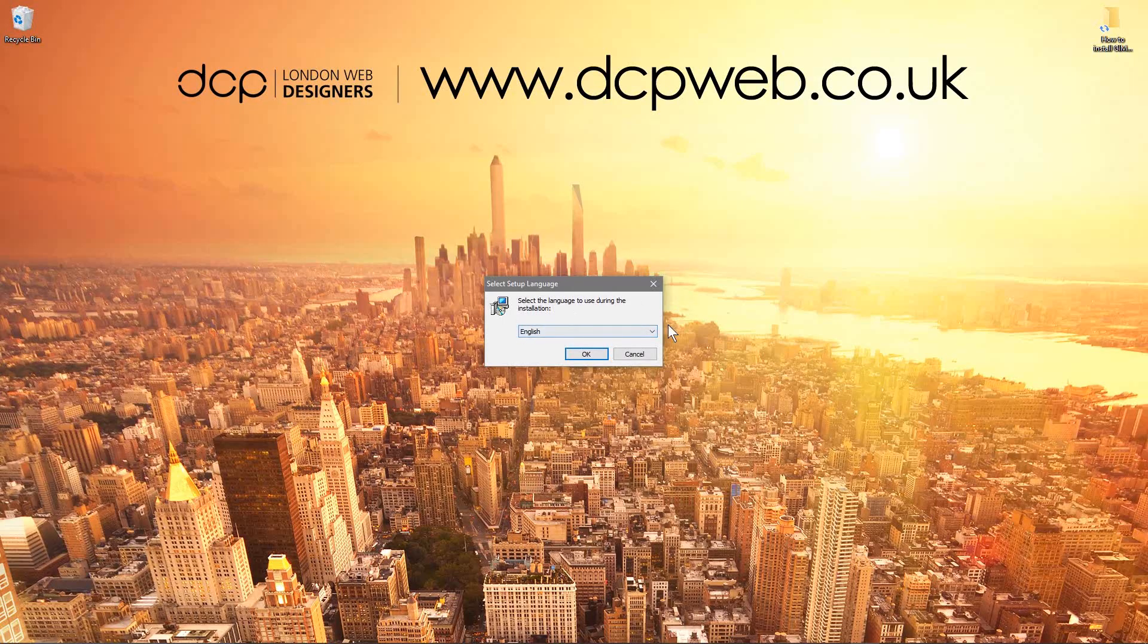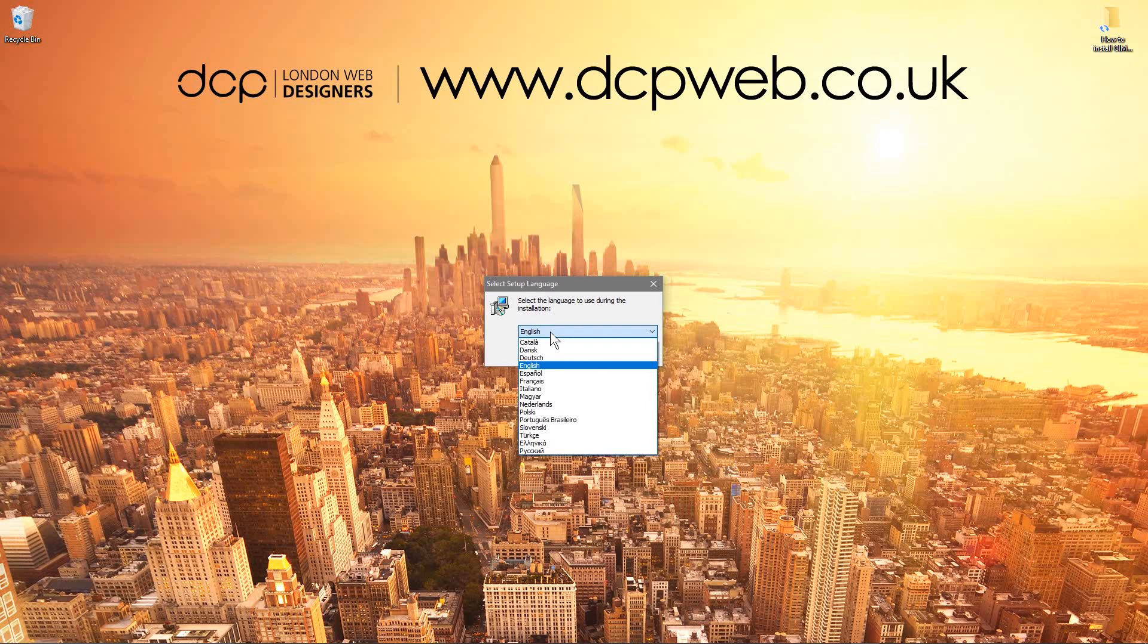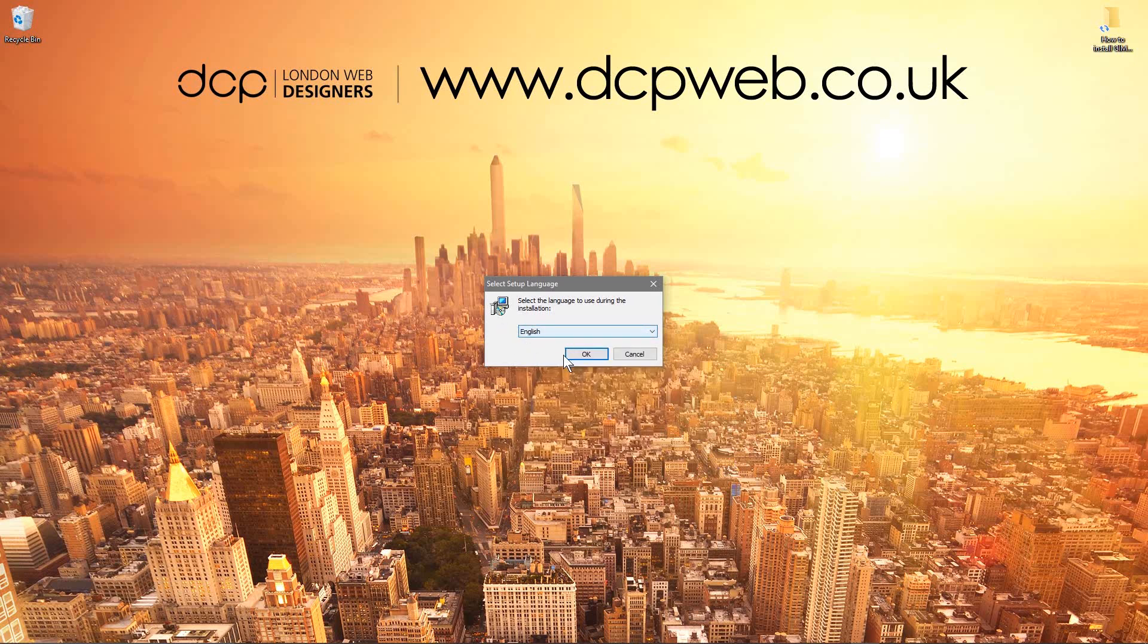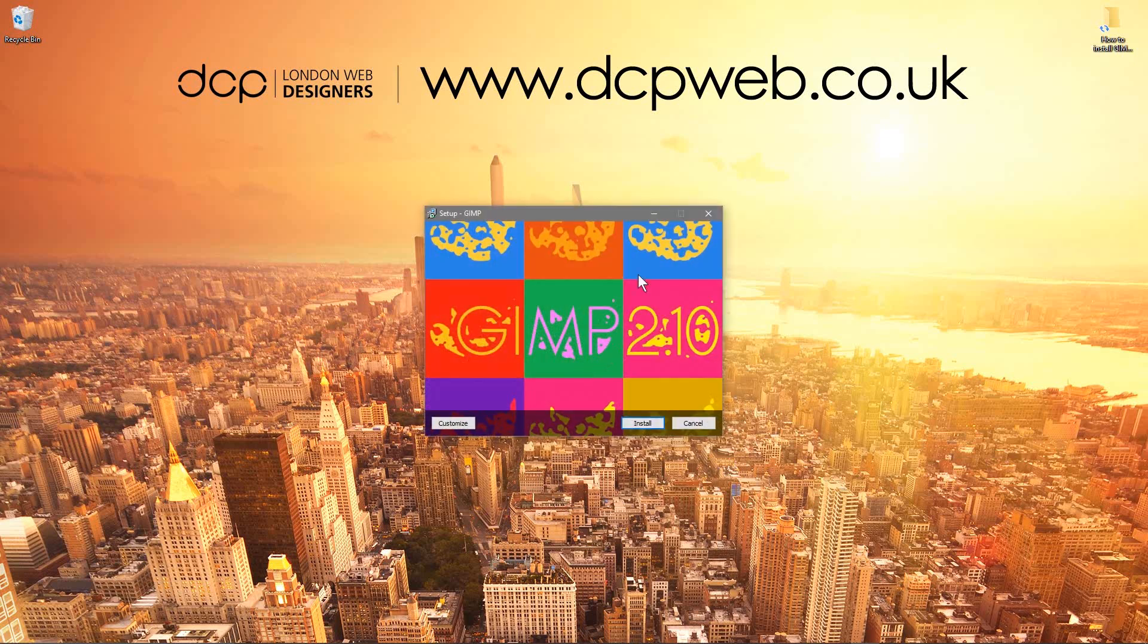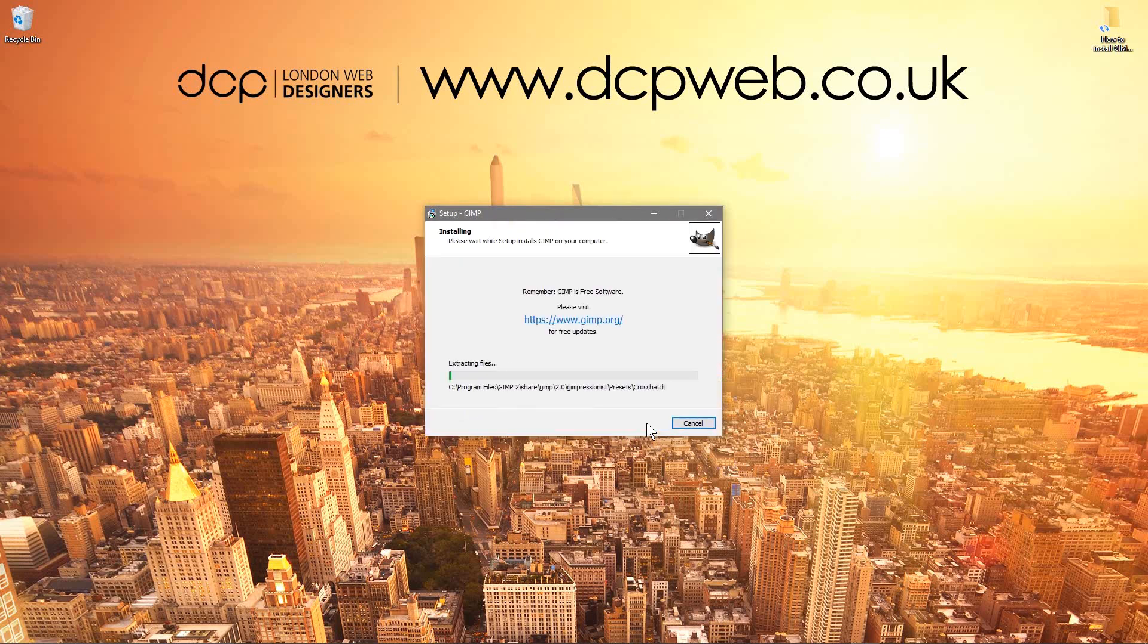So we'll just follow the on-screen instructions. We've got the drop-down menu here to select the different language. I'm going to leave it as default English. I'll click OK and then we've got this screen here. We'll click Install and the software will start to install.